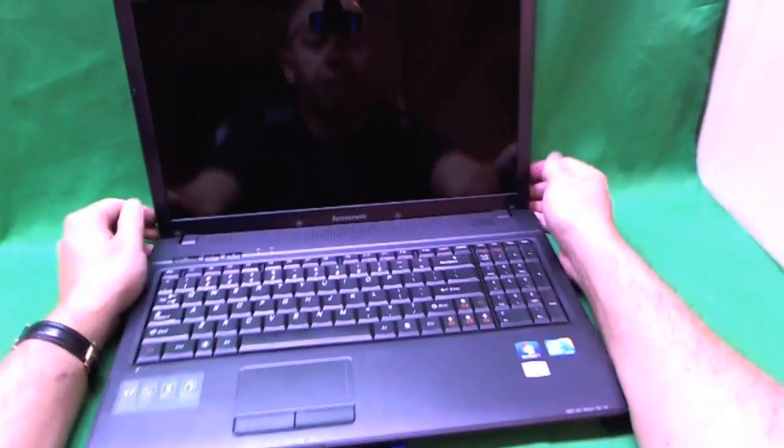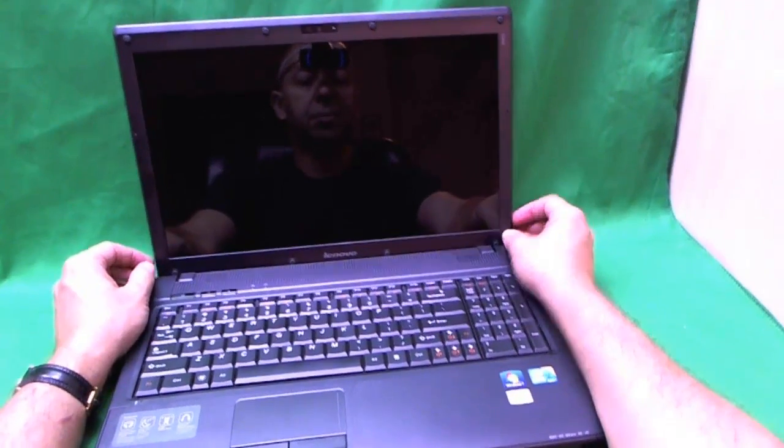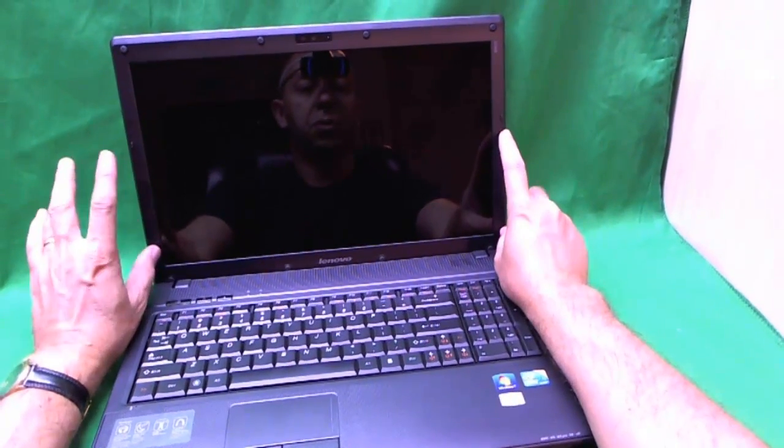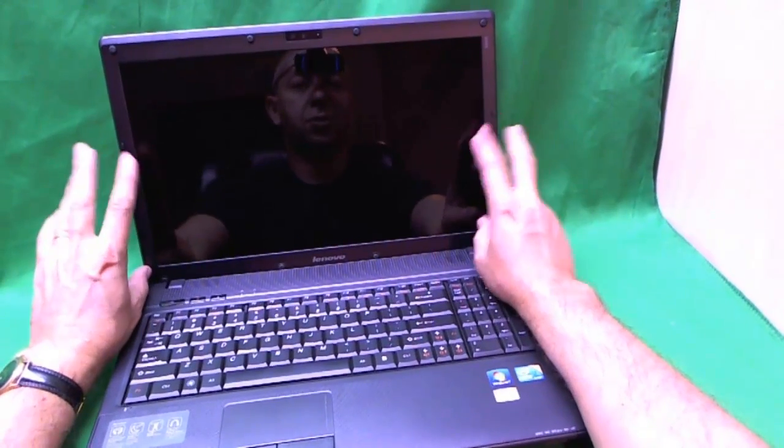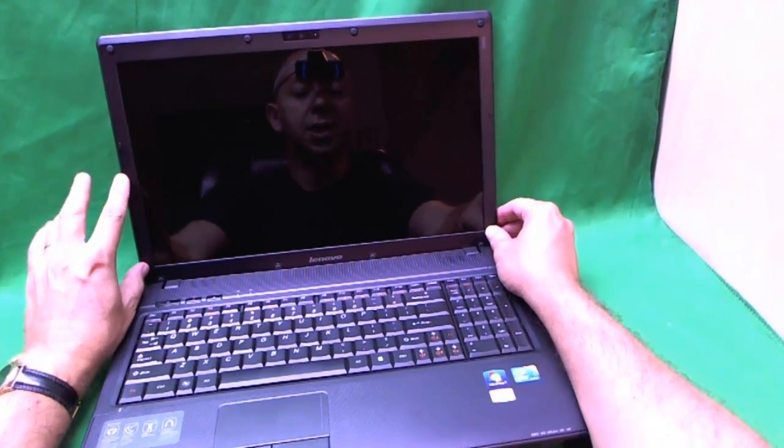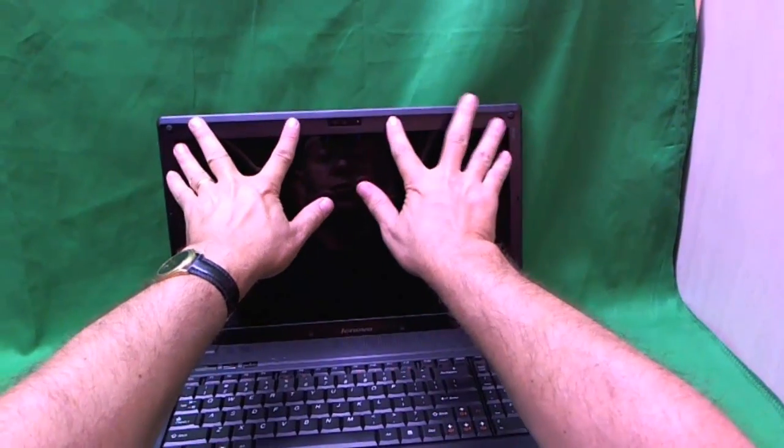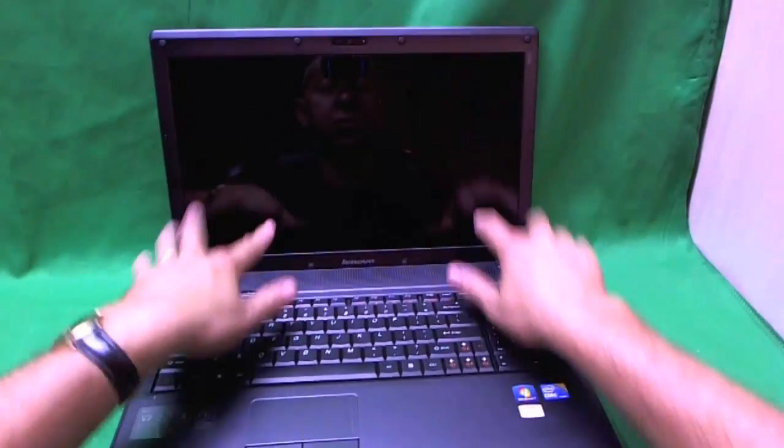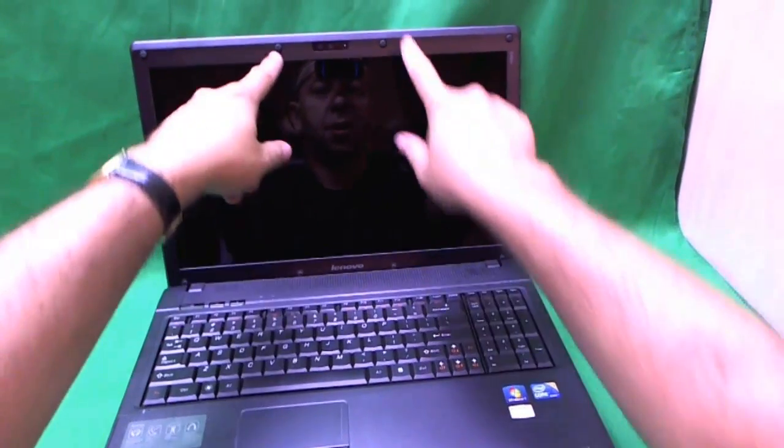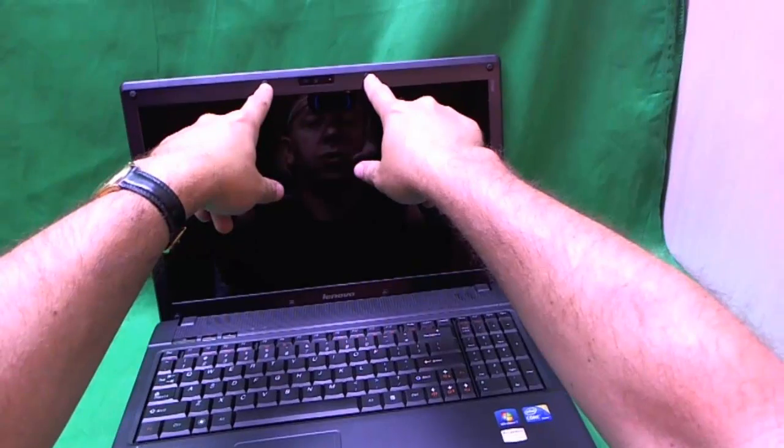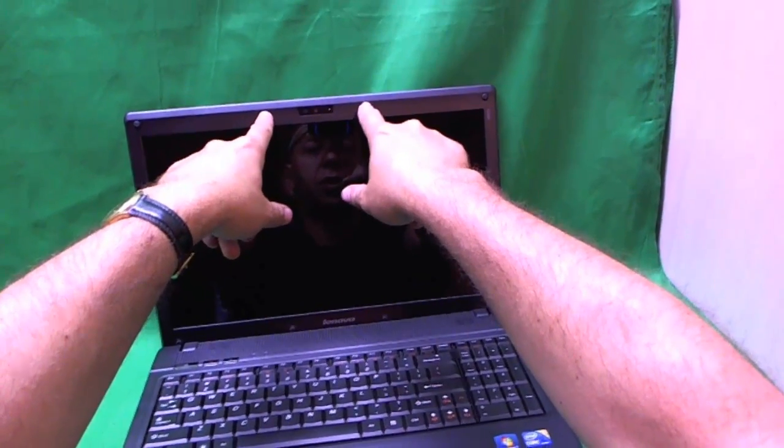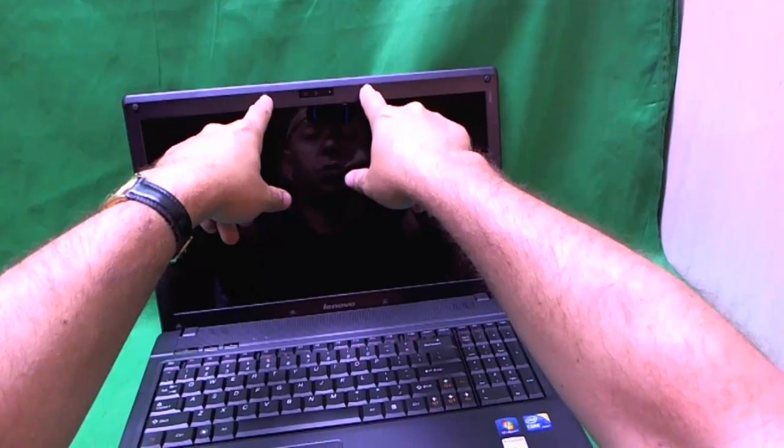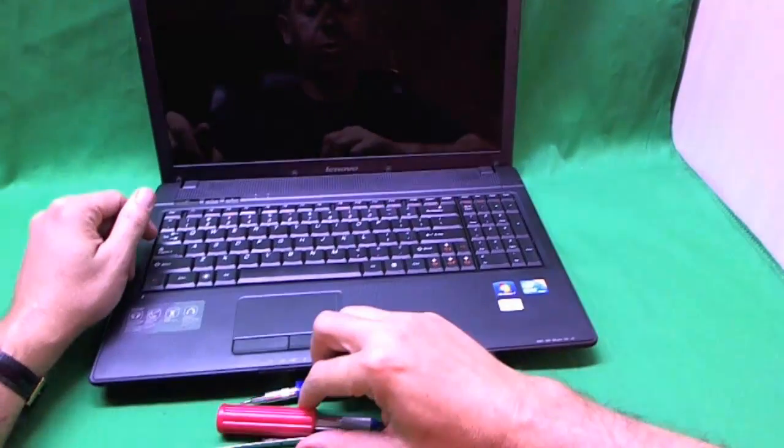In order to get to the screen, we have to remove the bezel, the plastic frame that surrounds the screen. To do that, we have to remove a set of eight screws on the top and bottom, where the rubber feet are hiding the screws. Some of them don't have screws, so we'll open them up and see.